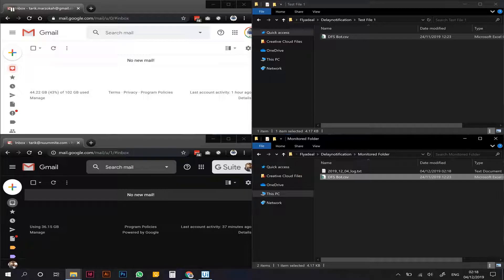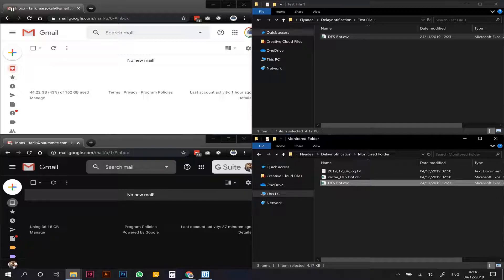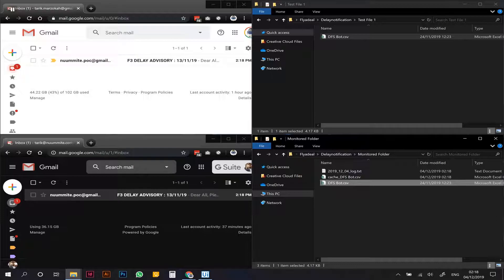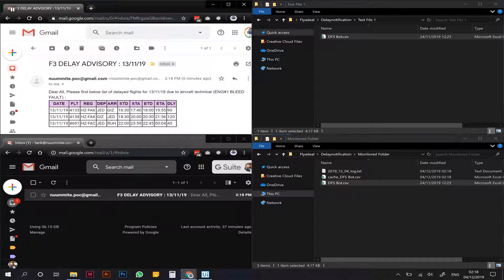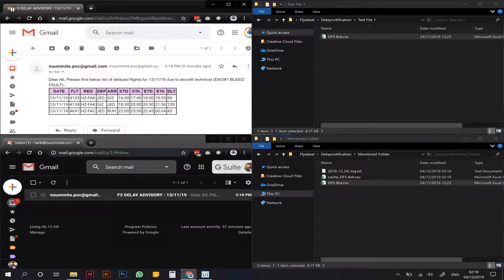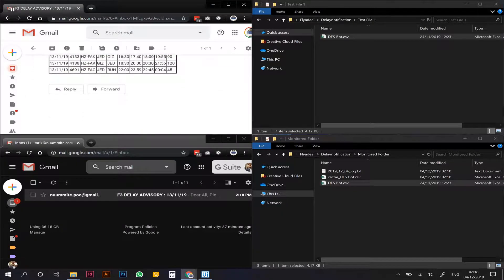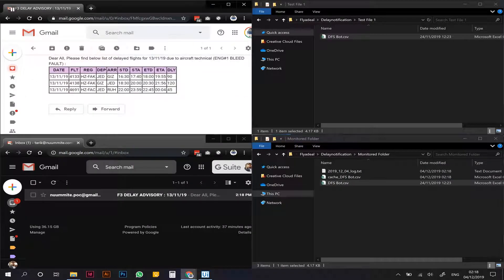There we go! So for the ground staff we can see they got three flights that are delayed by more than half an hour.